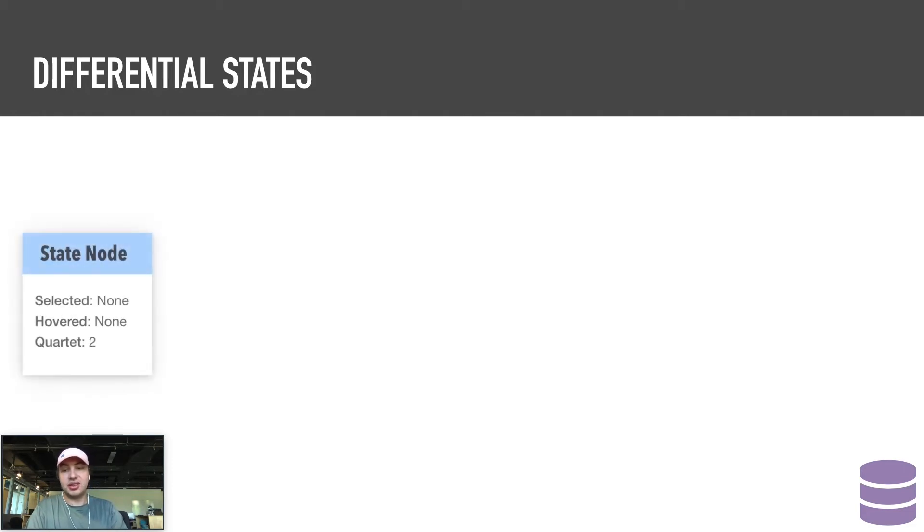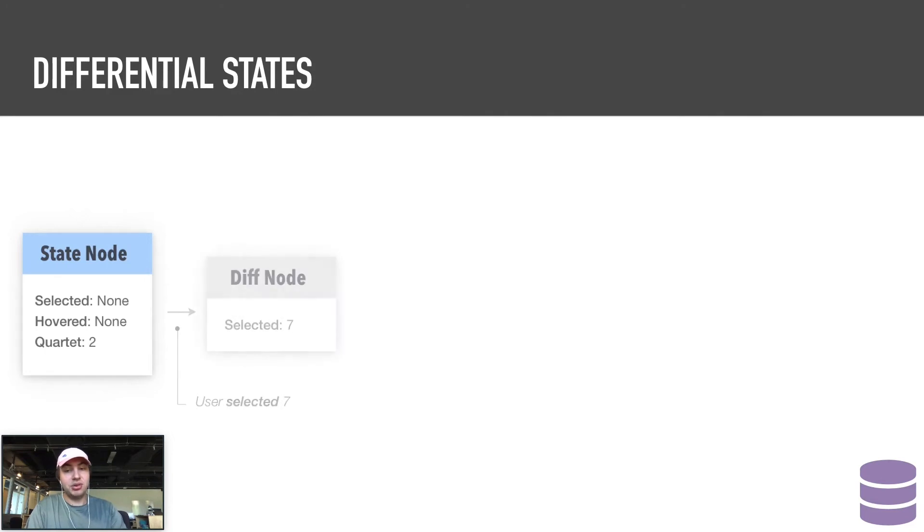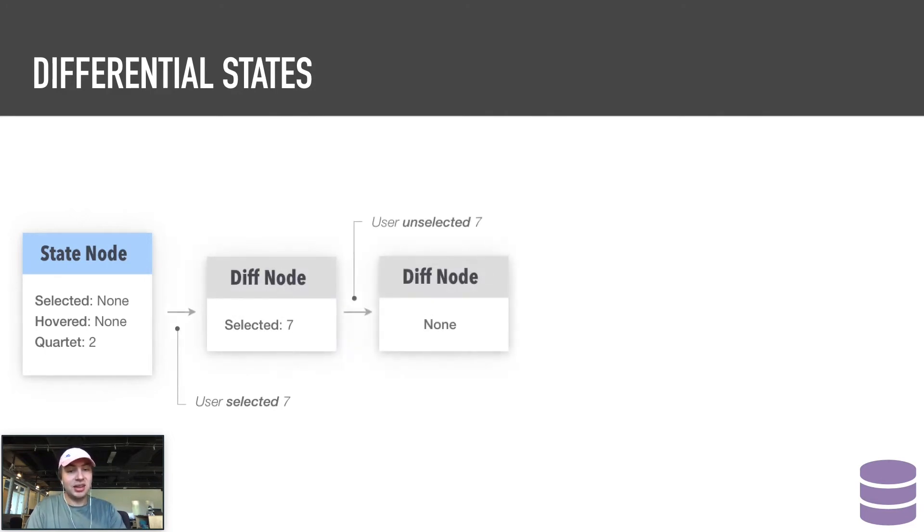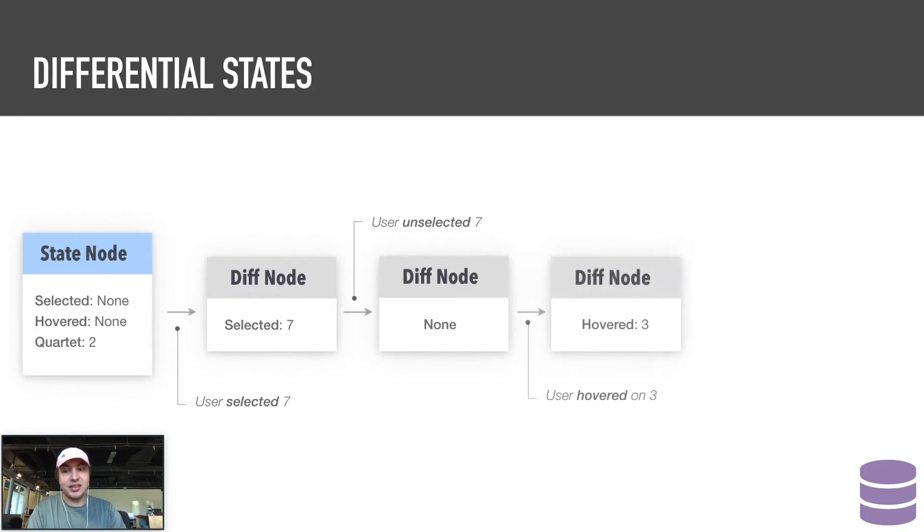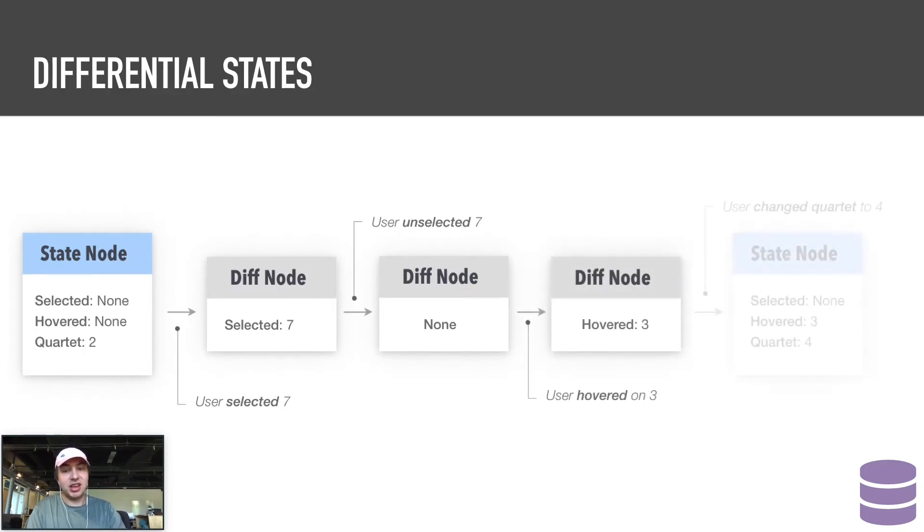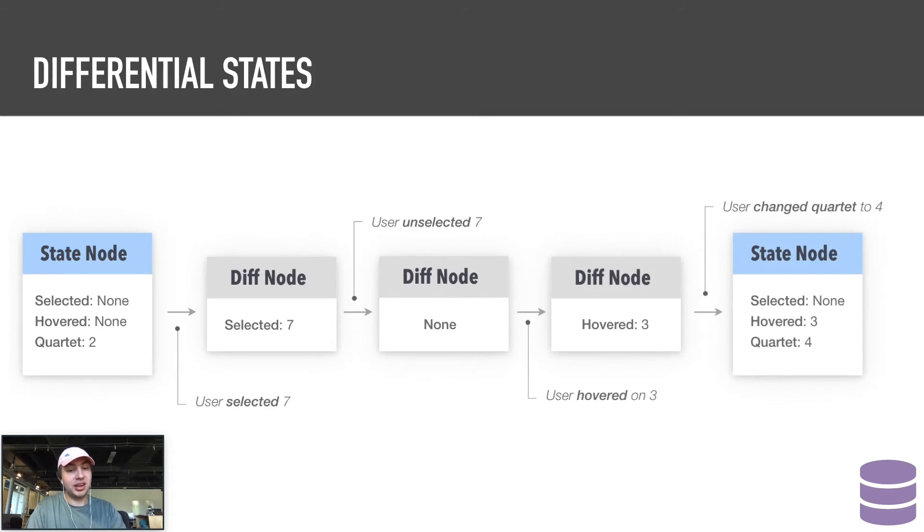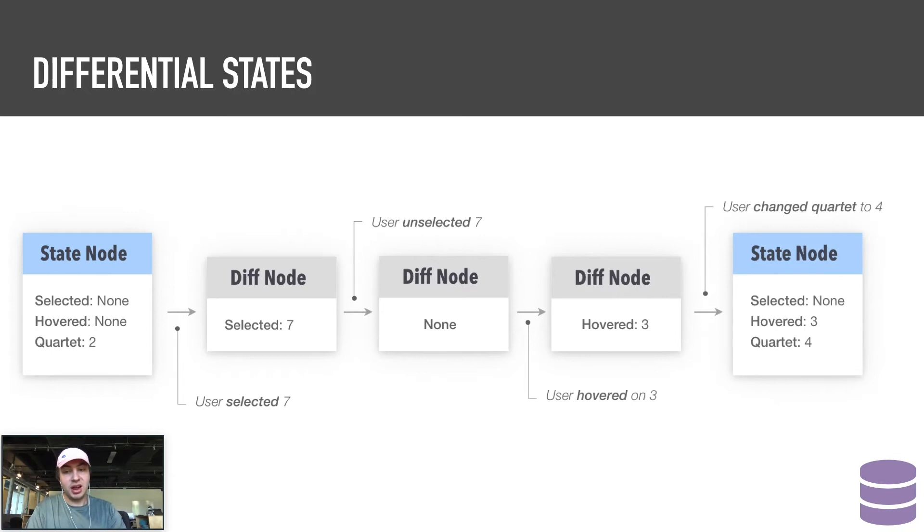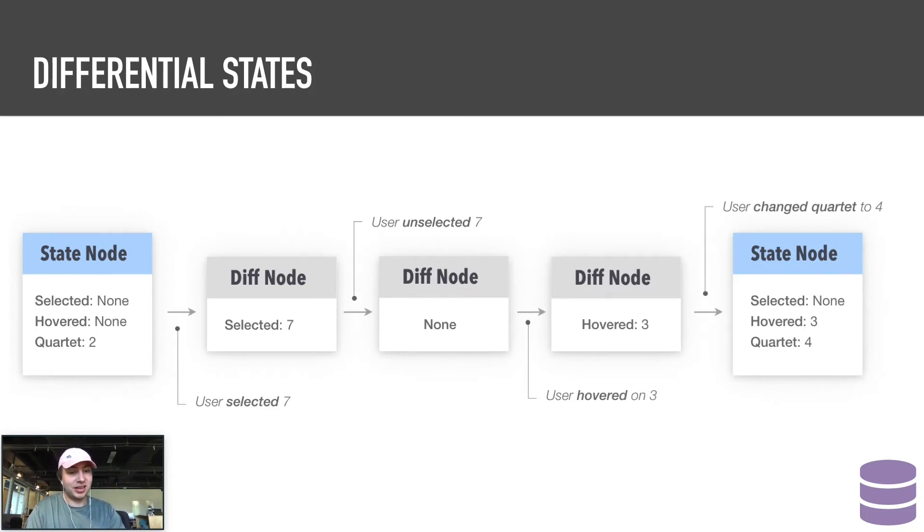The next three nodes make small, individual changes to the state, and so only store the difference between their state and the previous state node. Eventually, enough of the state changes that it is worth storing the entire state again, and another state node is created. This model reduces the storage overhead of the state-based solution while ensuring constant time movement between nodes and easy-to-analyze exports.